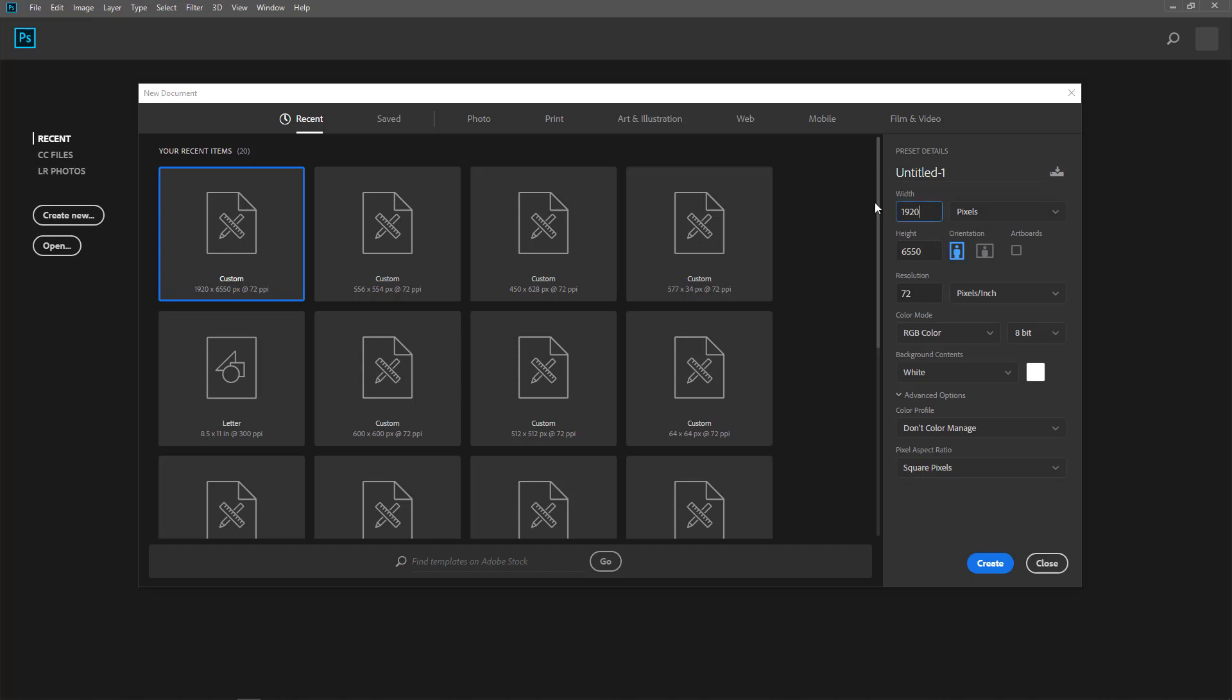And for Instagram, I will create the square postcard. So I go with the size 1080 by 1080, which is the size for Instagram.